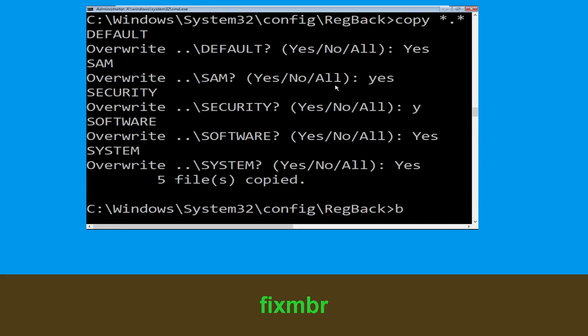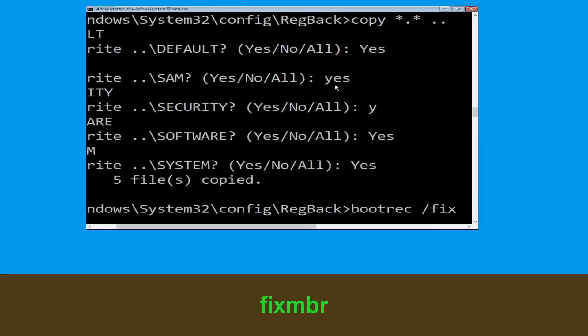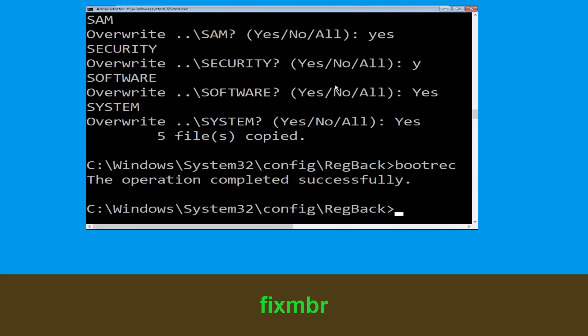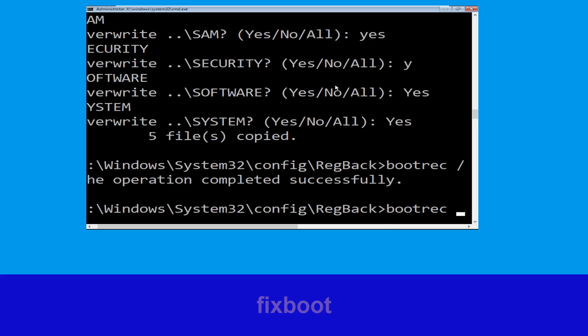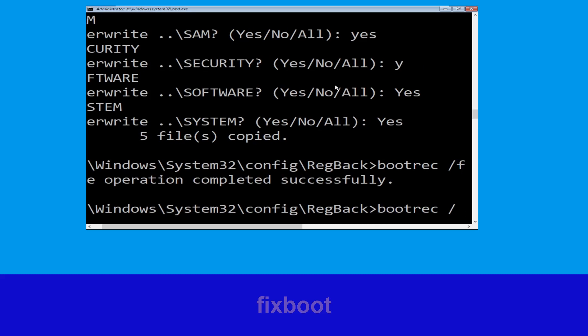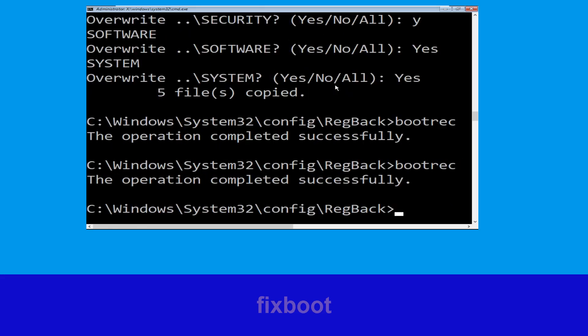Type bootrec /fixMBR and hit Enter to execute the command. Now type bootrec /fixboot and simply hit Enter to execute the command.